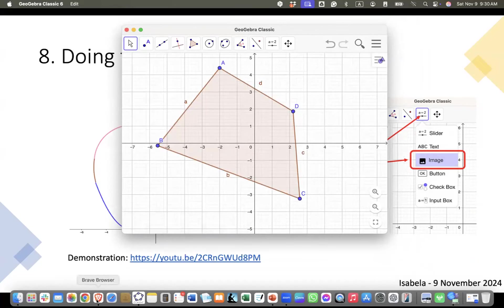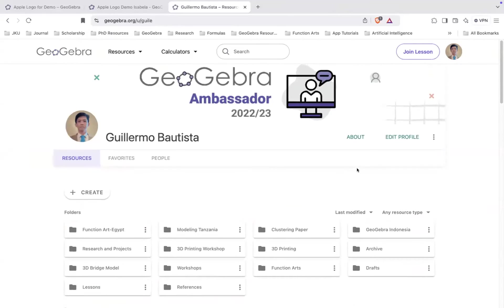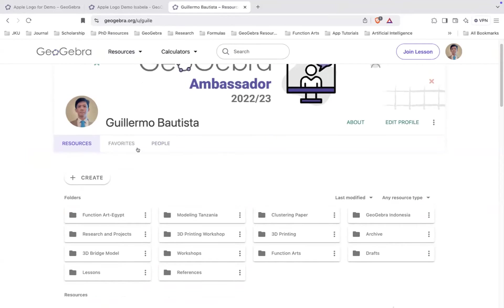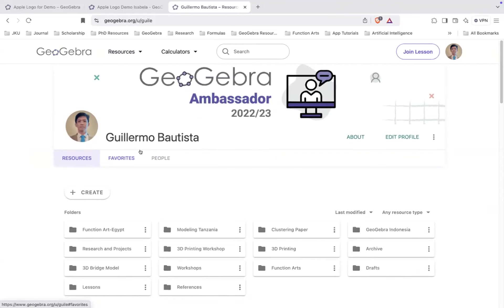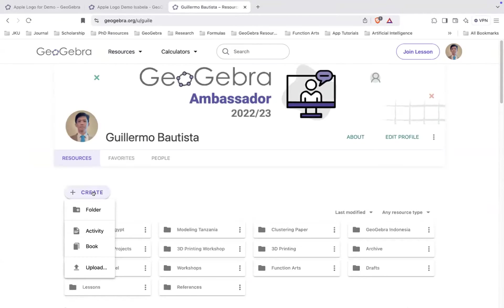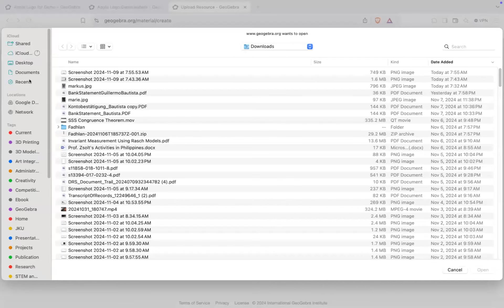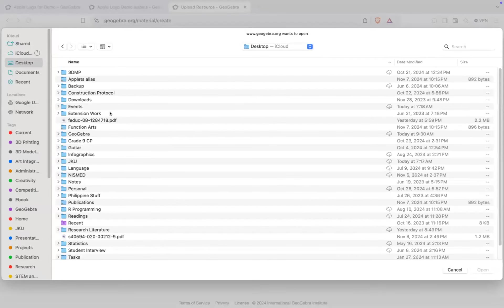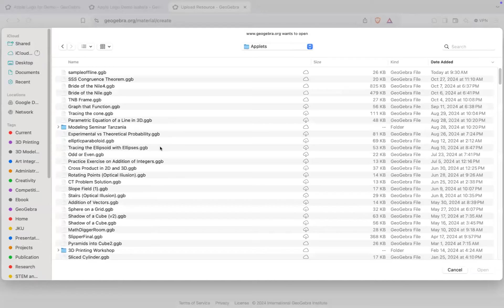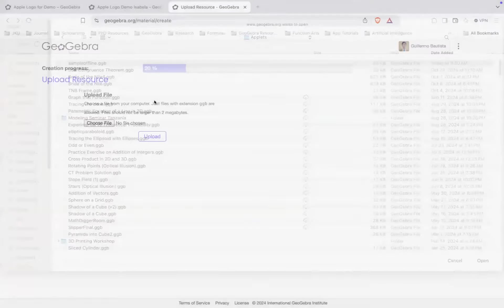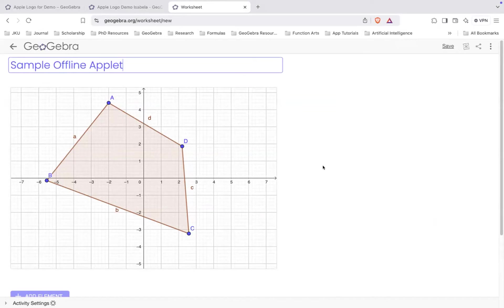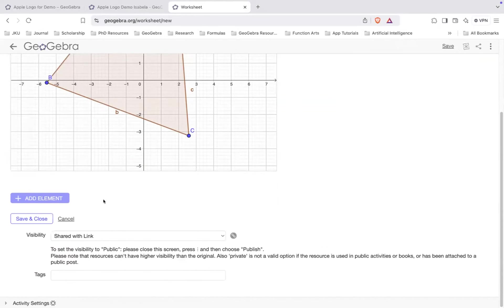So you go to your profile. By the way, to be able to submit your project, you have to have a GeoGebra account. And your teachers will help you. Sir Rod will help you how to create if you don't have one yet. So how do I upload the applet that I saved offline? So I have to go to create and then upload. And then I have to go to the file that I want to upload. And then that was the sample offline. And then I have to type the title, sample offline applet. And then I can save.